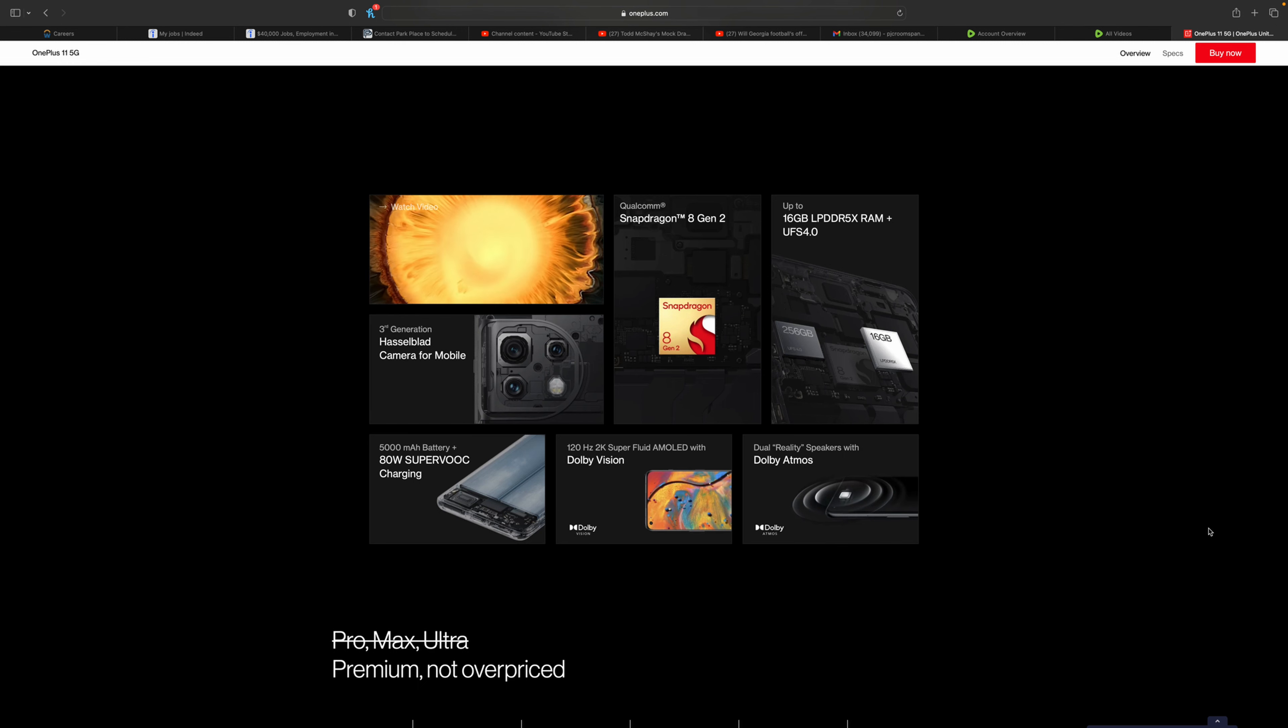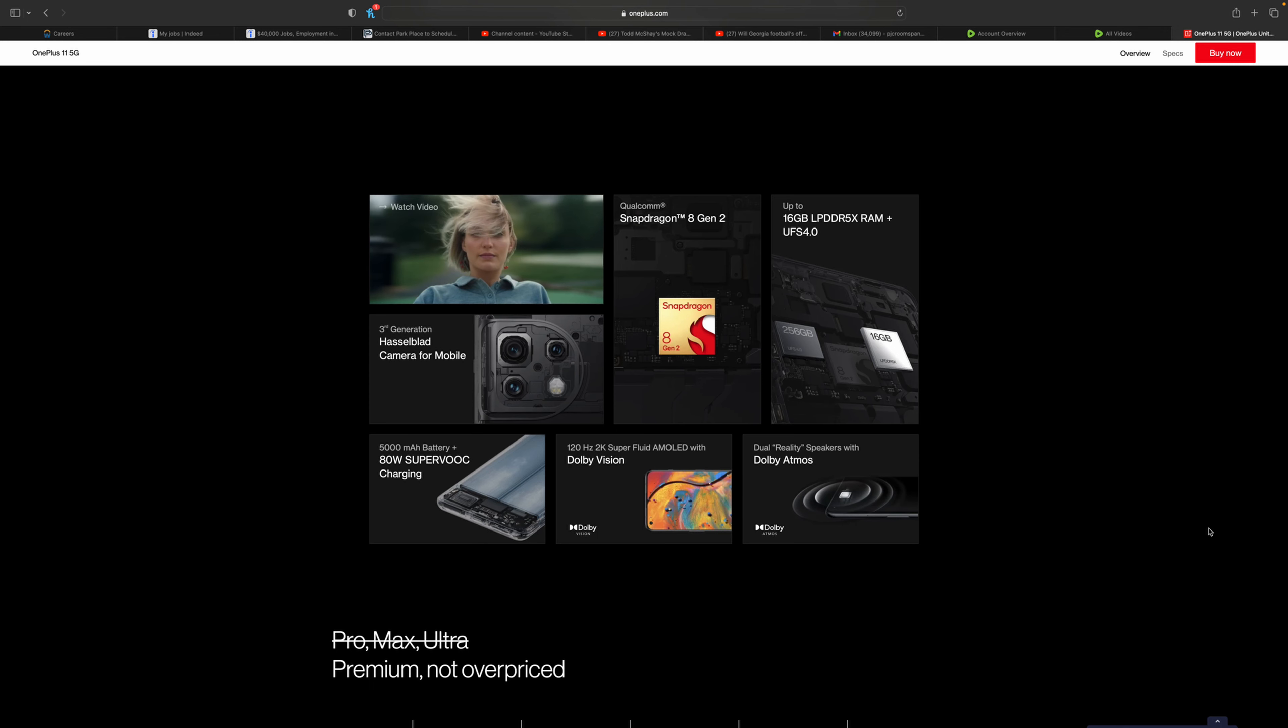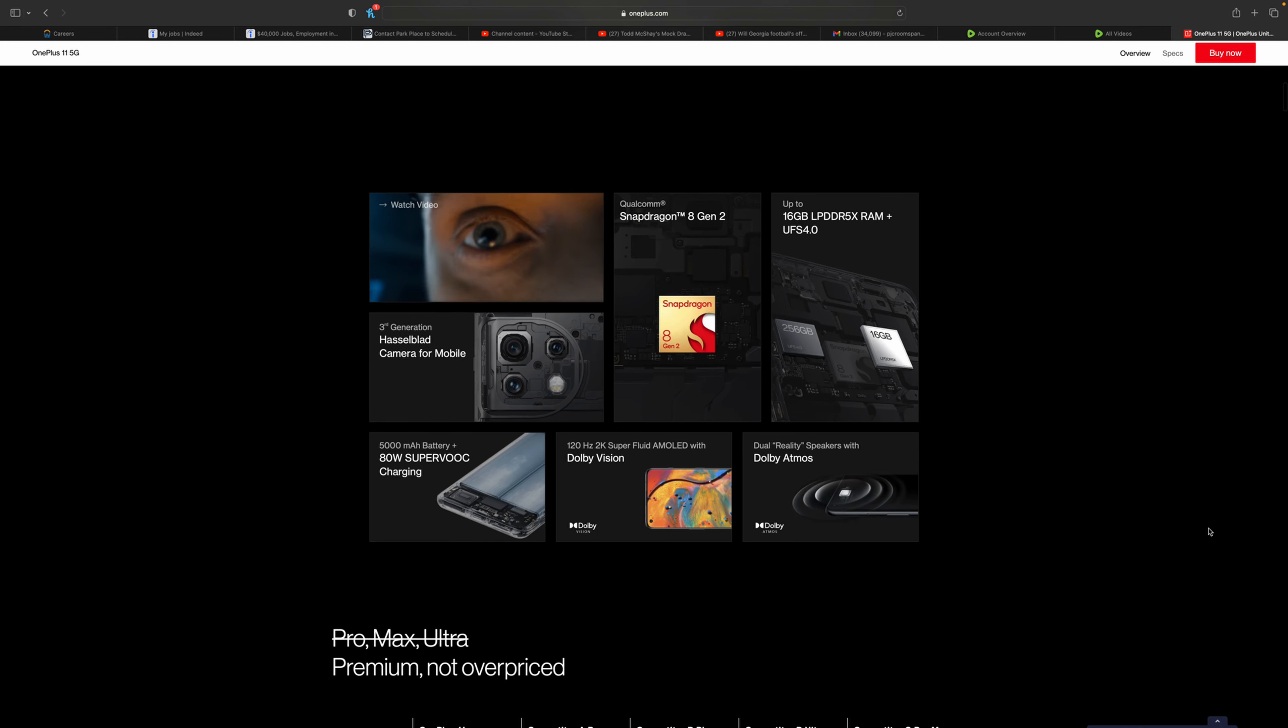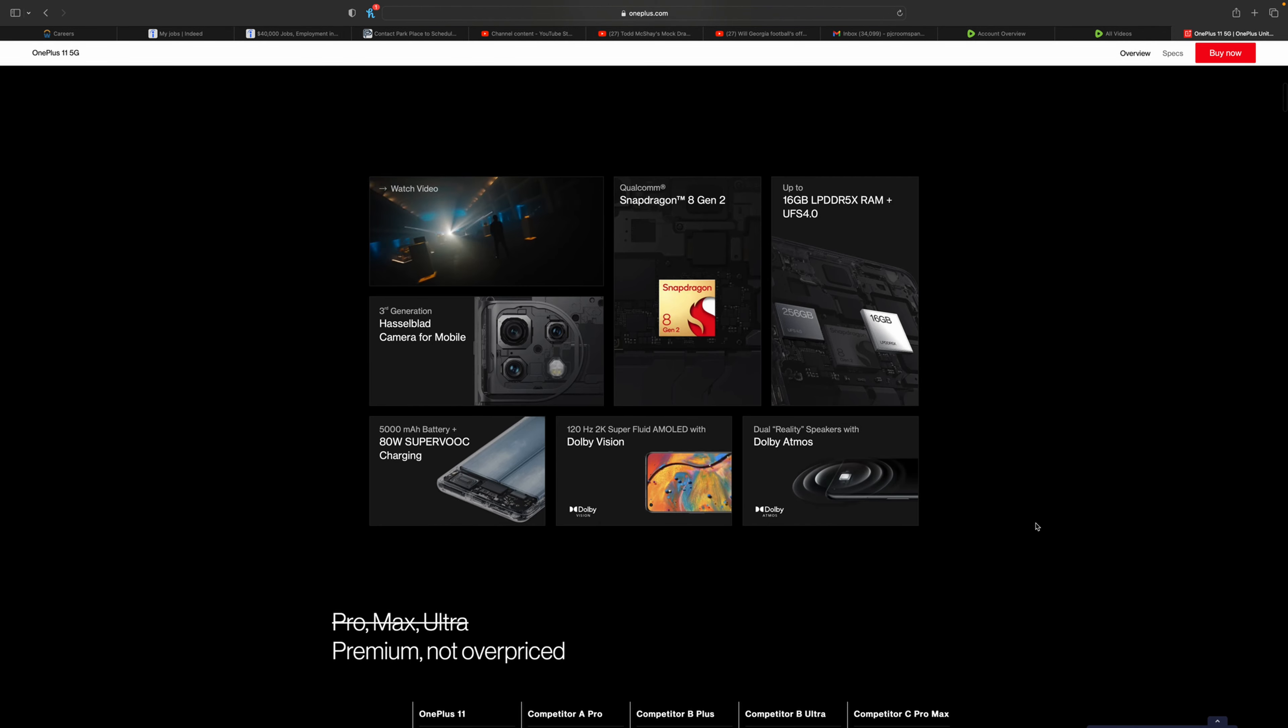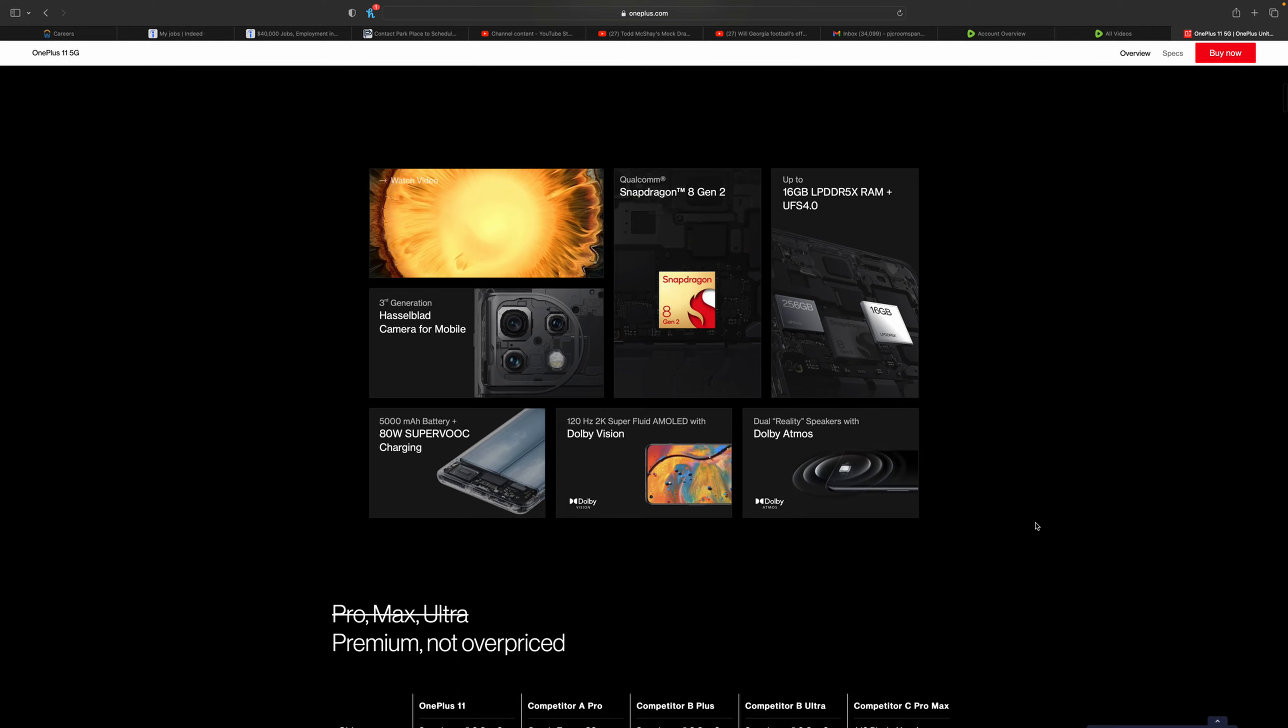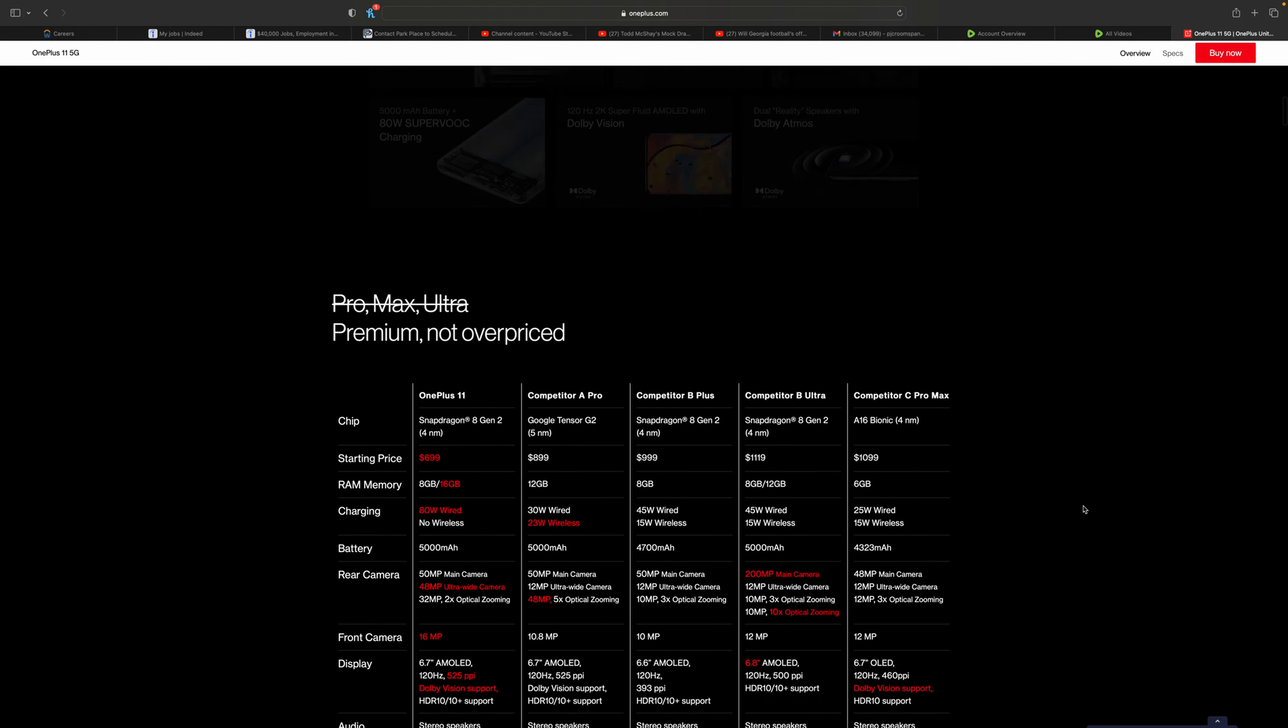If you notice in the 10 series they didn't have it at all, which was pretty interesting. I'm glad they went back to it. They do have the 120 Hertz refresh rate on a 2K screen, fluid AMOLED, so it's an OLED panel with Dolby Vision.